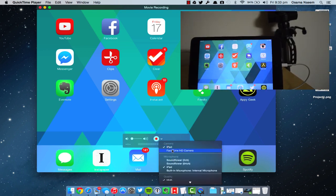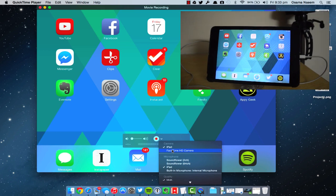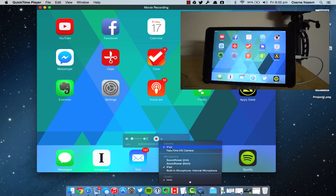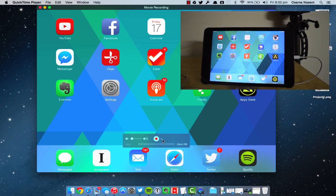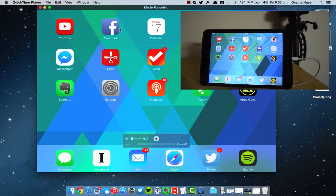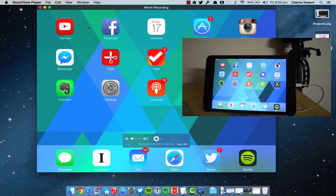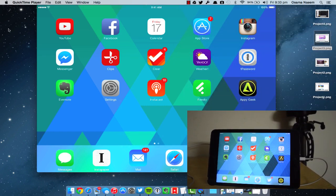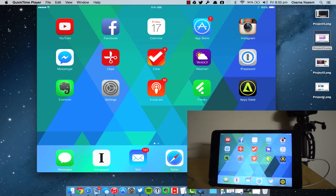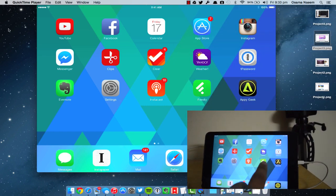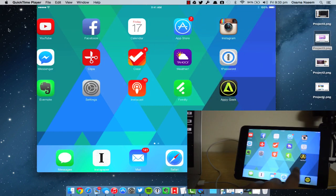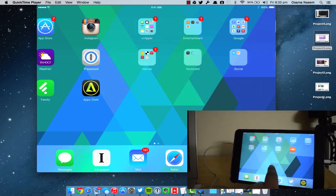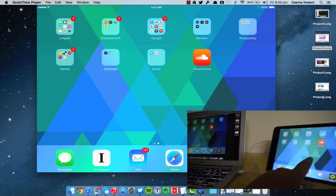As you guys can see, it has actually detected my iPad and it's mirroring that screen. If your QuickTime Player is showing the front-facing camera, all you have to do is go over to the options and select your iPad from the camera.